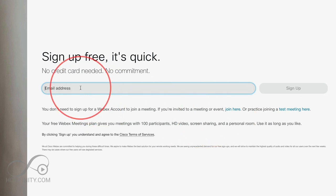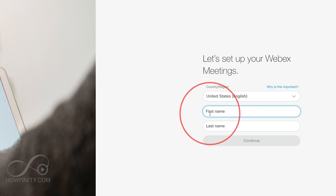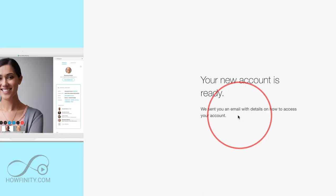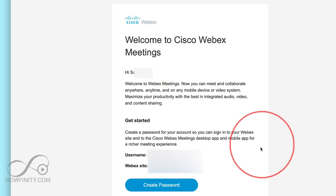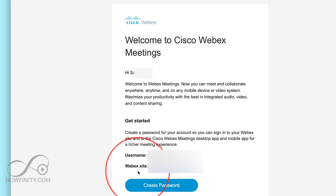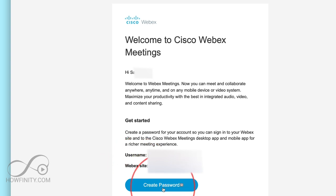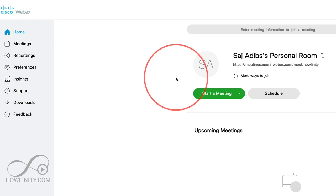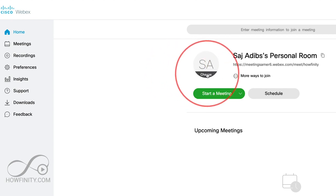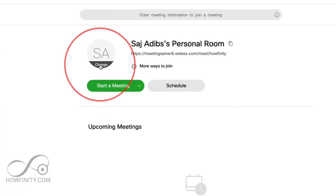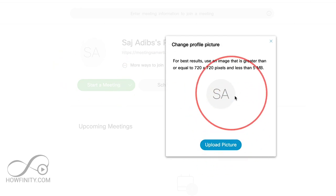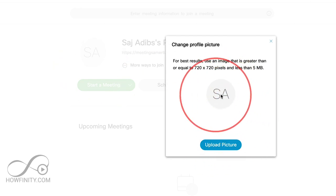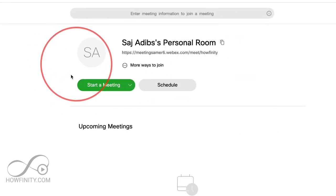I'll go ahead and type in my email, and then it's going to ask me for my country and first and last name. It's going to send me an email to set up my account. The email will give me my Webex website where I could invite people, but I really need to create a password — so I have a username, which is my email, and I'll create a password. The first thing you want to do after that is change your profile picture: press Change and upload your own picture so people can see you instead of a placeholder.